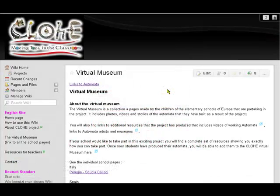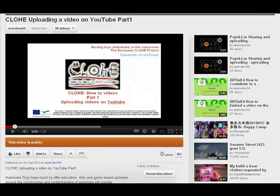Welcome to part 2 in the Chloe how-to videos. This one is about embedding a video into the wiki. We're looking at the wiki here, but what we want to do is go and get the video that we want to put on this page. So we go to YouTube where we've already uploaded our video, and this is the video that we want to embed.